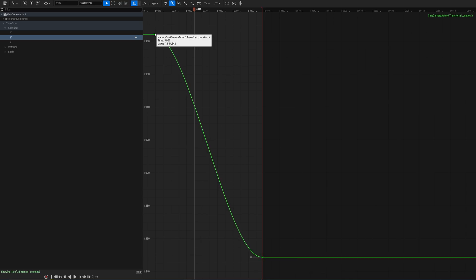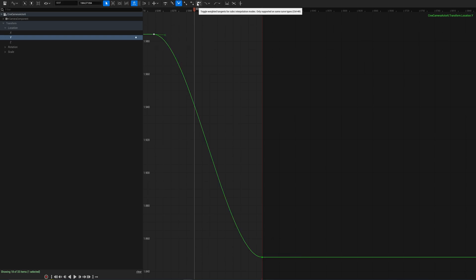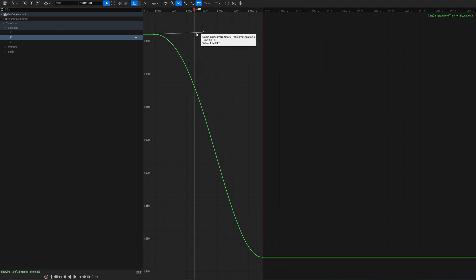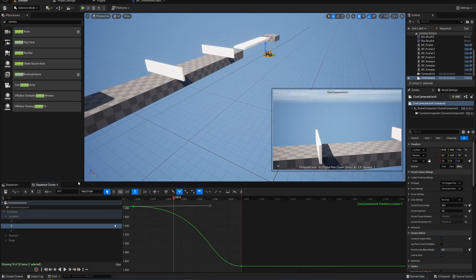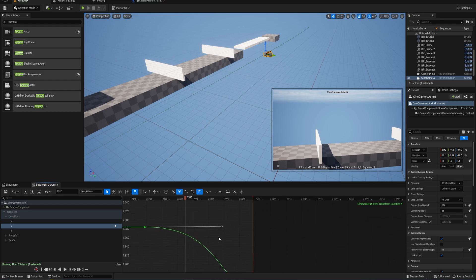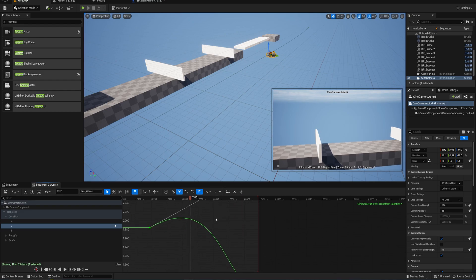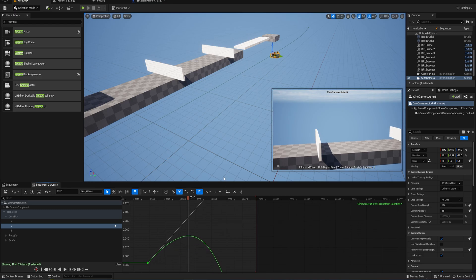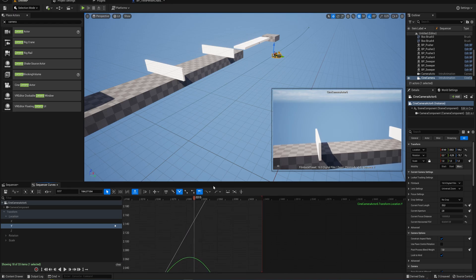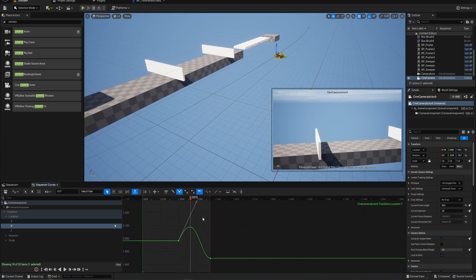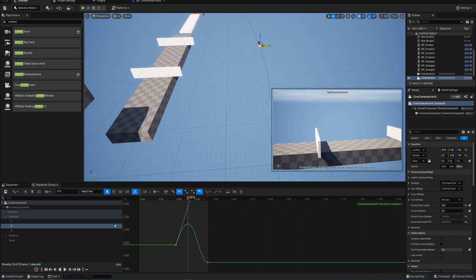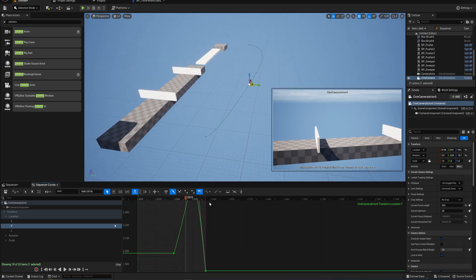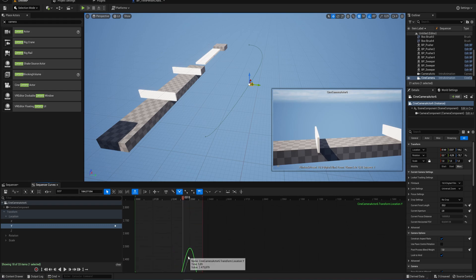We can set broken tangents cubic interpolation, which allows you to change the tangents — those little handles — independently from each other on a keyframe. We also want to toggle weighted tangents for cubic interpolation modes, because that allows you to make the tangents longer than usual. We put that back into our window, zoom out to see the curve, and now the path in the viewport is curving. Playing with the two tangents lets us get the kind of curve we're looking for.